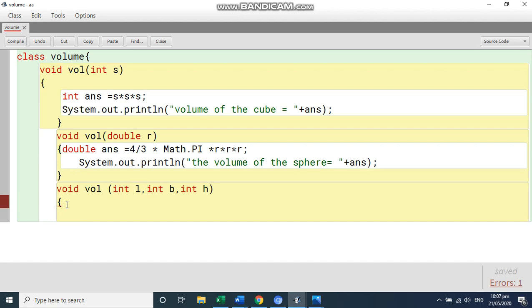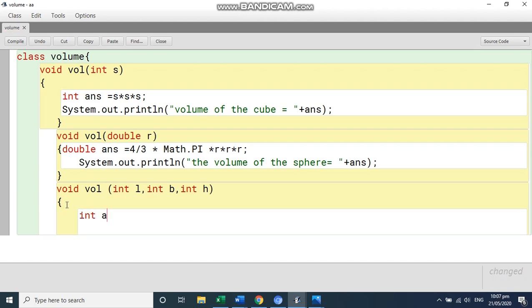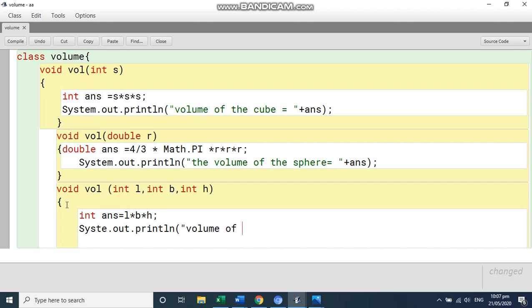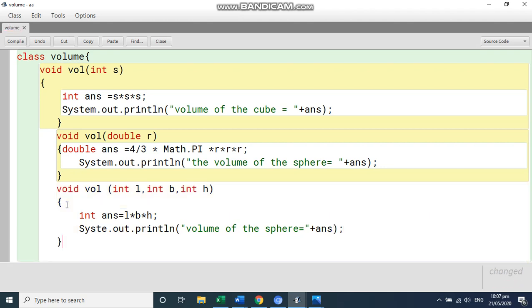So we will write here int answer is equal to l into b into h and close it and print system dot out dot println and write that volume of the sphere is equal to write plus and write answer and then close it. So this finishes your third function.